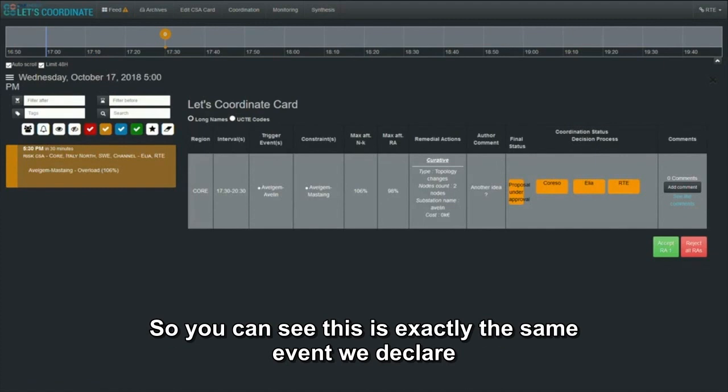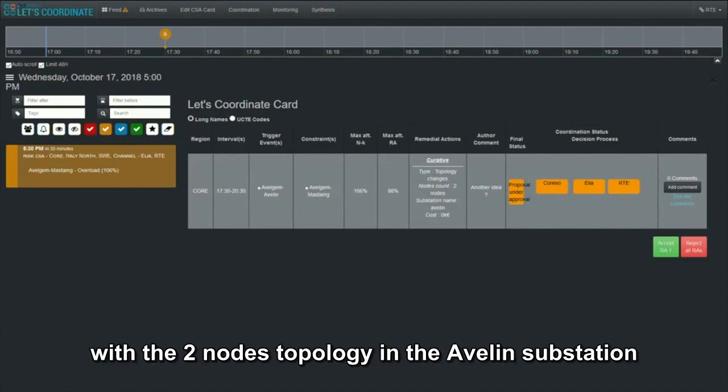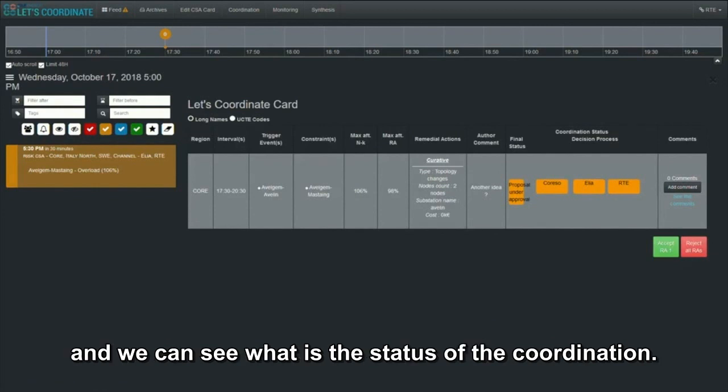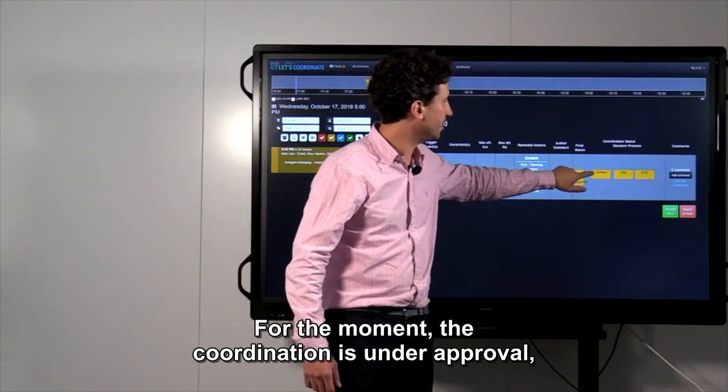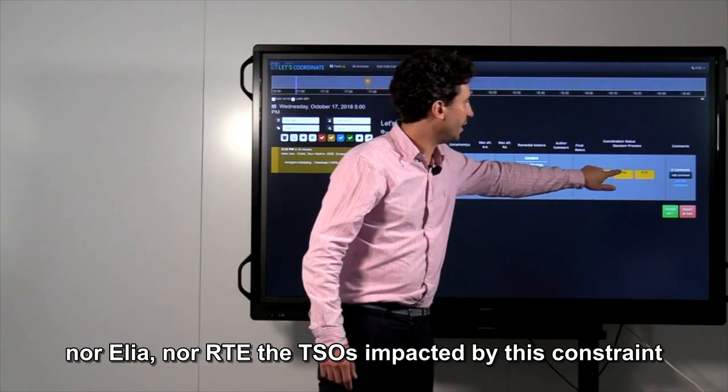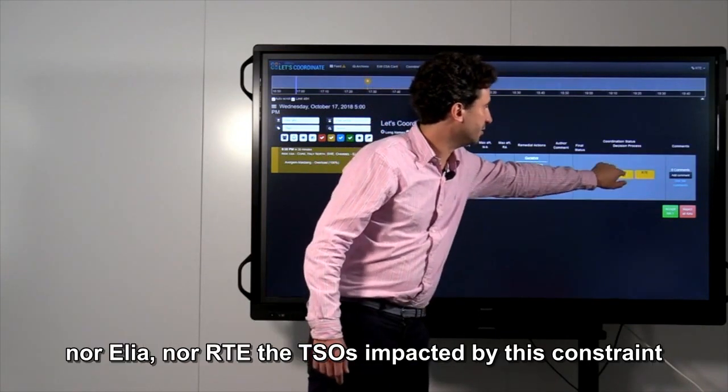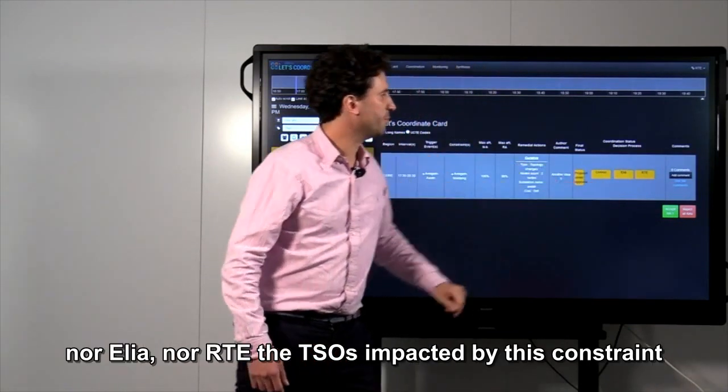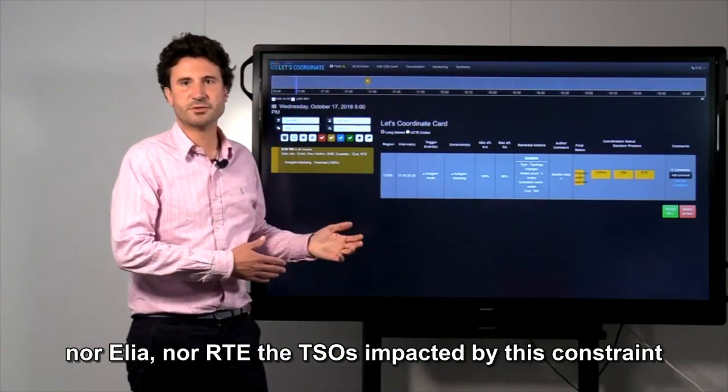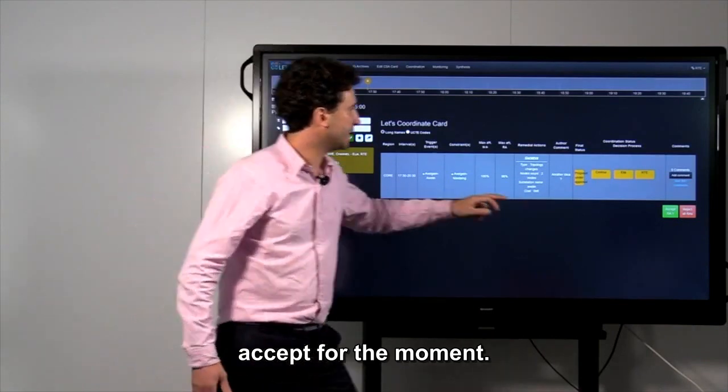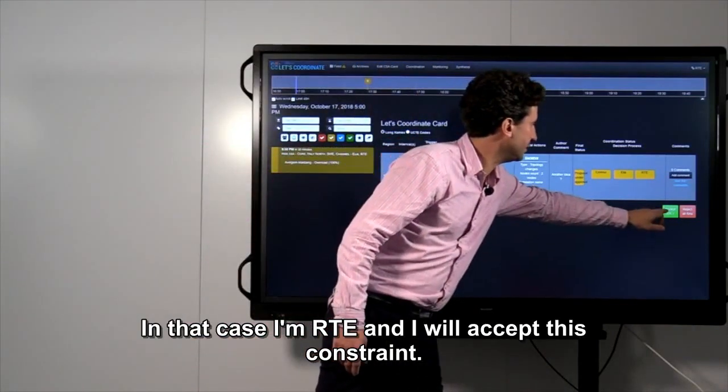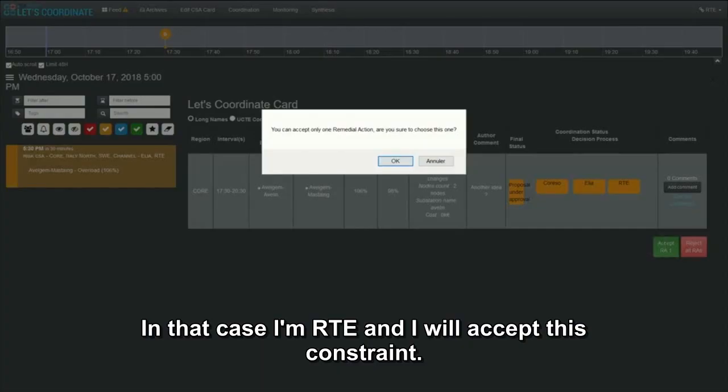You can see this is exactly the same event we declared with the two-node topology in the Avelin substation. And we can see what is the status of the coordination. For the moment, the coordination is under approval. Neither Elia nor RTE, the TSOs impacted by this constraint, accept for the moment. In that case, I'm RTE. I will accept this constraint.